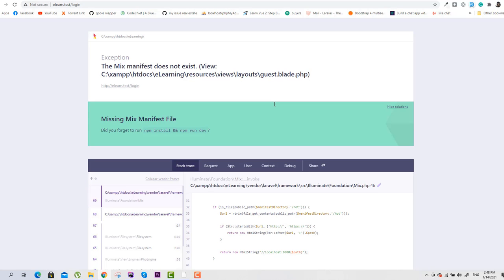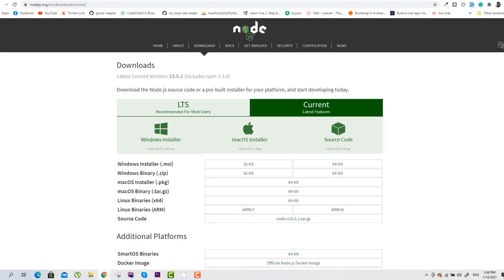We will go to the Node.js official site and click on download.